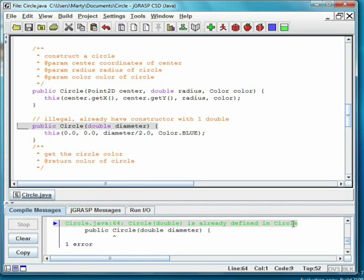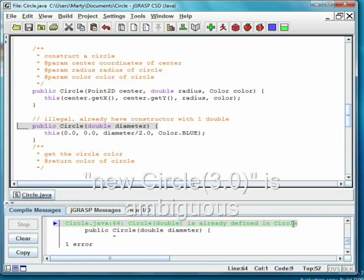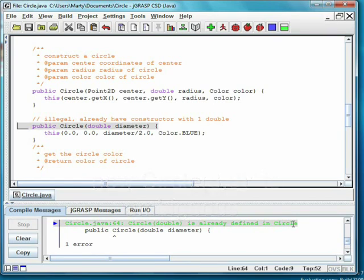You might think these are different parameter lists since the names of the parameters are different, but recall that when you call a method, you don't say a parameter name. So if I said new circle(3.0), then Java wouldn't know whether I meant 3 to be the radius or the diameter of the circle.